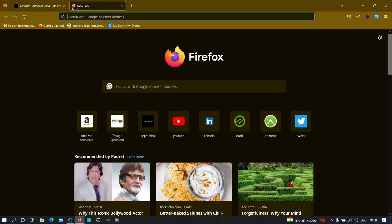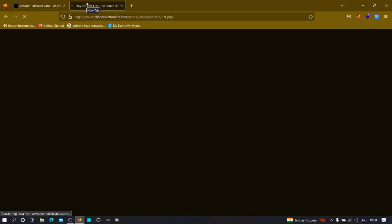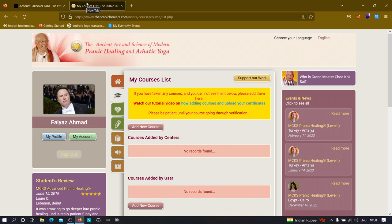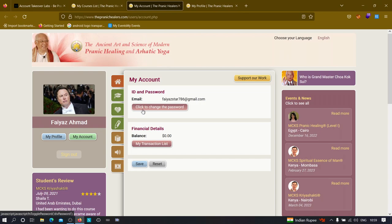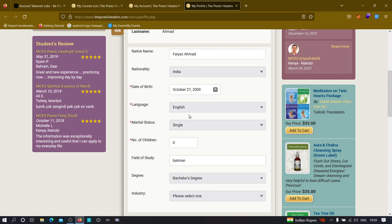For this demonstration, let's take the website thepanichealers.com. When looking for CSRF vulnerabilities, always target endpoints that require authentication, because the impact will be very high in those cases. For example, find CSRF on 'My Account' or 'My Profile' pages. If you can find CSRF on a change-password functionality, that is very impactful. Similarly, if you find it on functionality that changes user details, that is also very good.